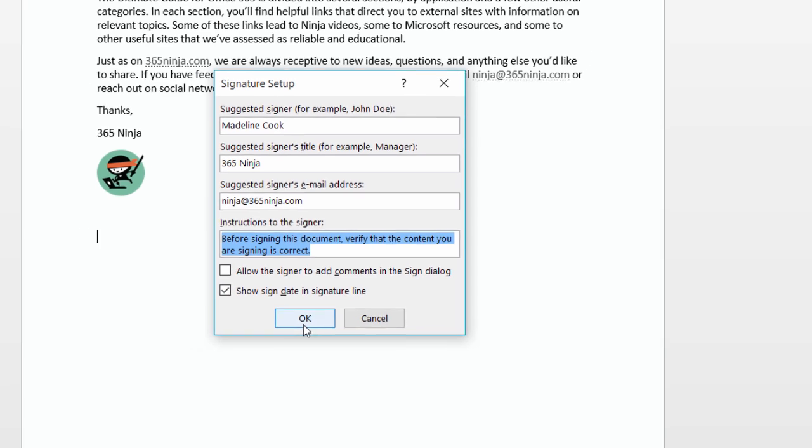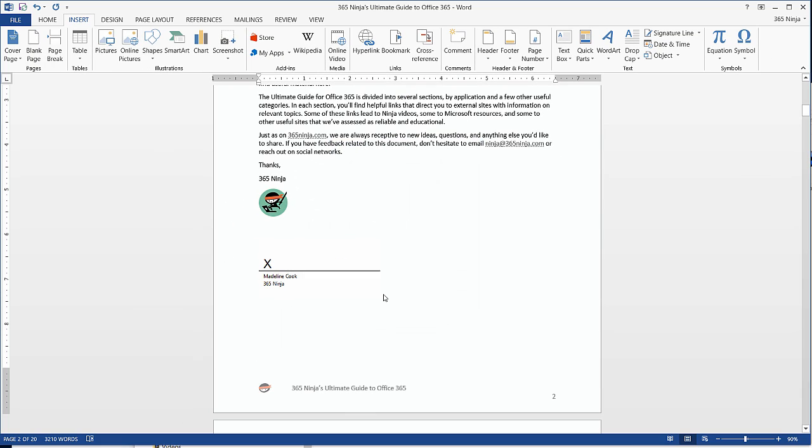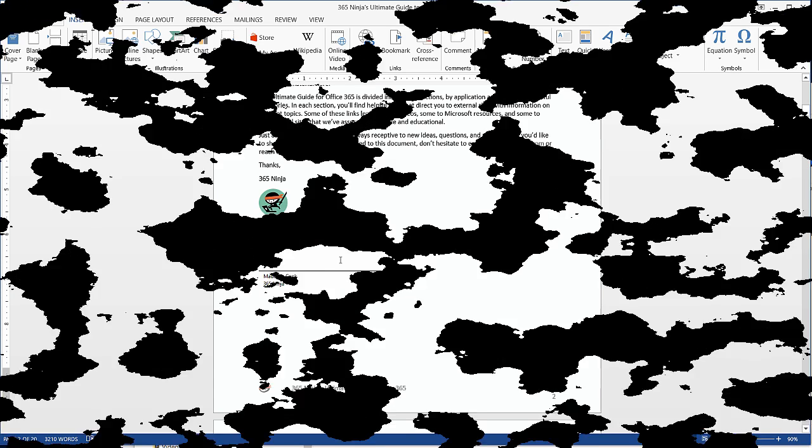When you're ready, select OK. And now you can see that a box has populated here where I need to sign. I'm going to save this as a separate document so I can send it off to the suggested signer.